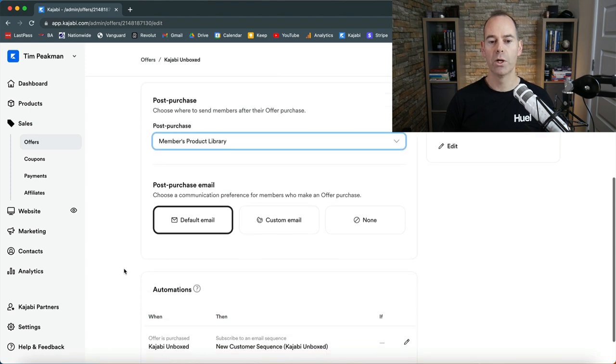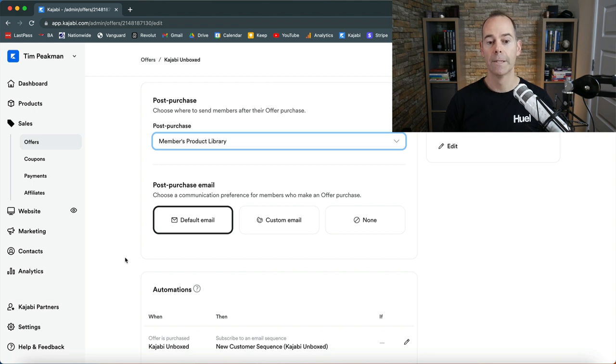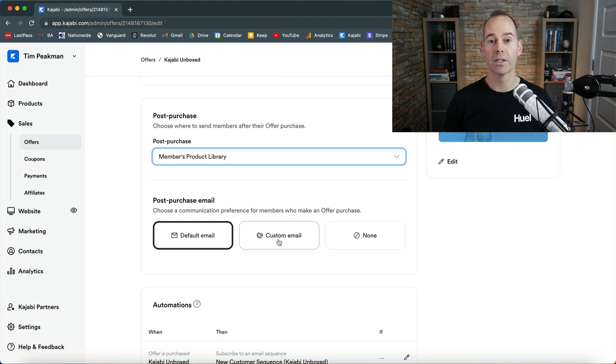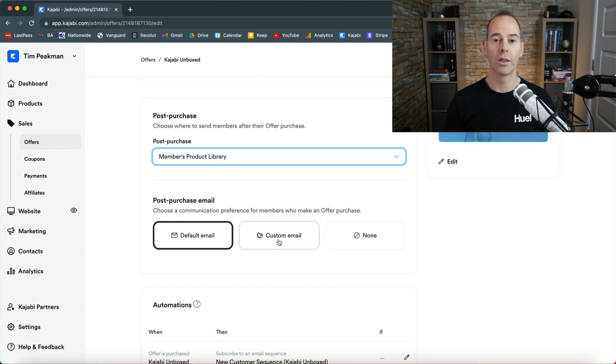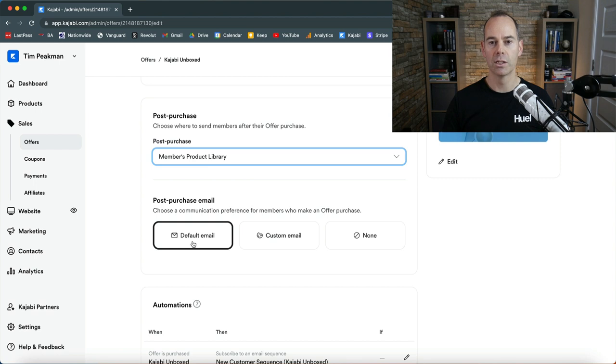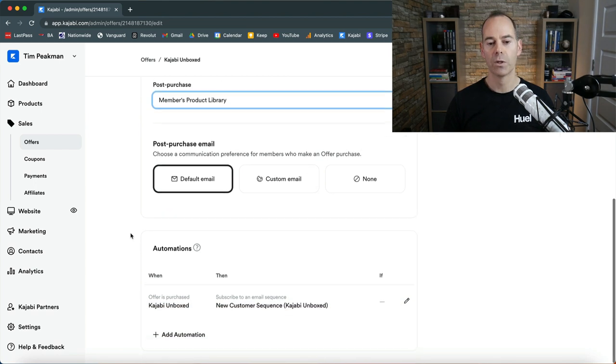Now post purchase email: this is a free offer so they won't have to purchase anything but they just purchase with that email address. I just send out a default email. You can either have a custom email so you can actually build out a custom thank you email or you can just have none, but it's always good to follow up with someone as soon as they have actually converted and accessed one of your products, so I send out the default email.